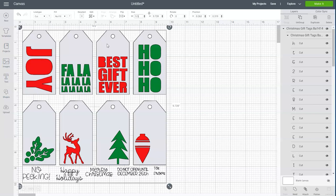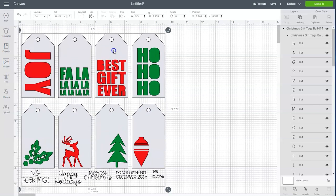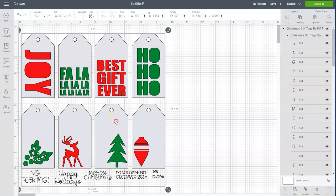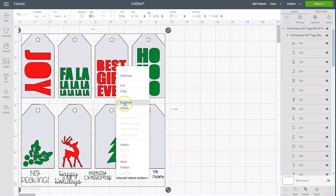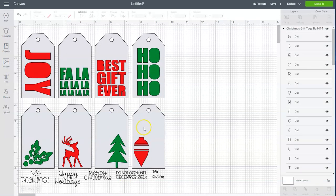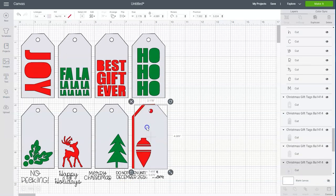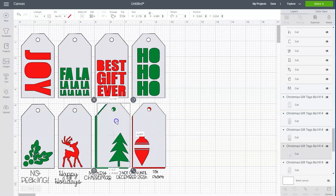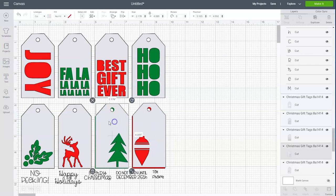The next thing that we're going to do is ungroup this because right now everything is grouped together and we can't choose individual elements and work with it. So we're going to right click and choose ungroup. And now you see we can move individual parts around.